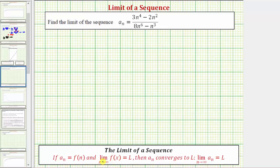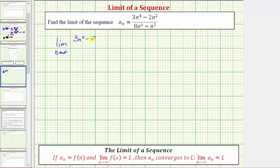Instead of formally defining a function f of x, we normally just let the formula for a sub n be equal to a function of n and determine the limit as n approaches infinity of f of n, which would be the quantity three n to the fourth minus two n squared divided by the quantity eight n to the sixth minus n cubed. Now there are several ways to determine limits at infinity — we'll take a look at two methods.